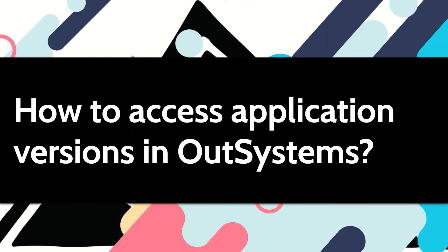OutSystems does automatic version management for you. Let's see how we can retrieve these versions if there is a need to.